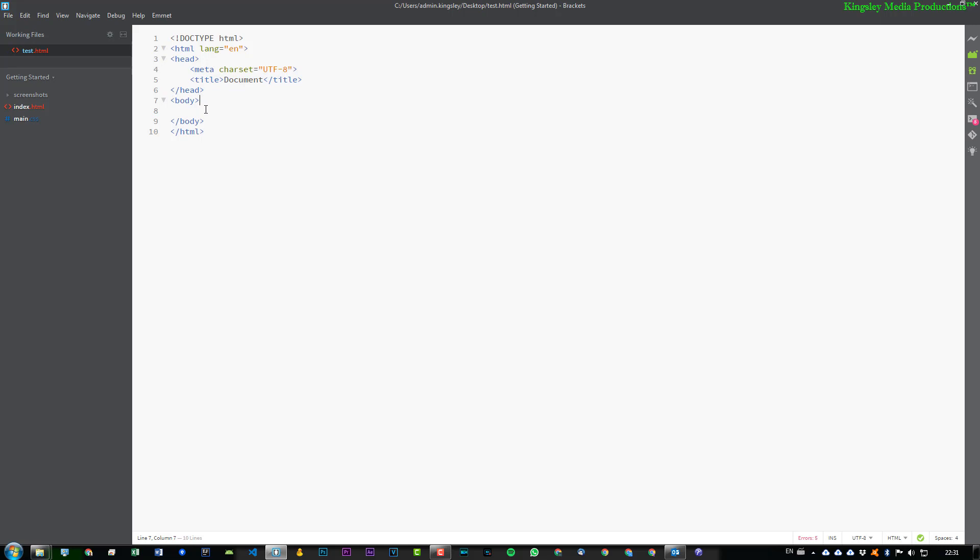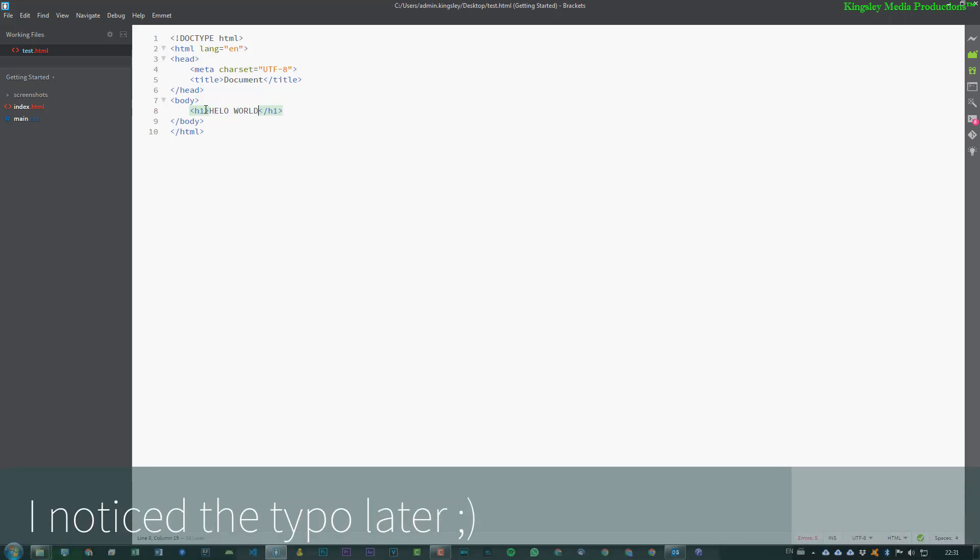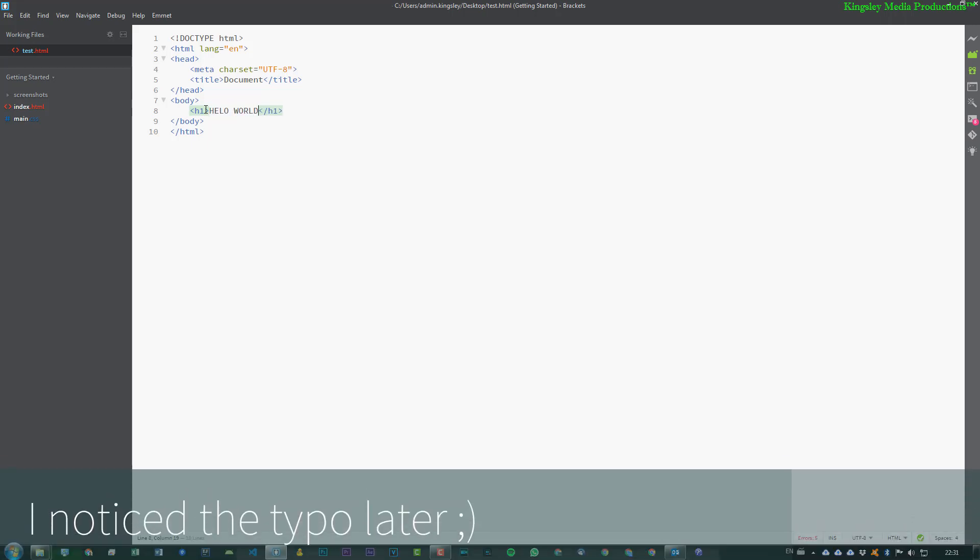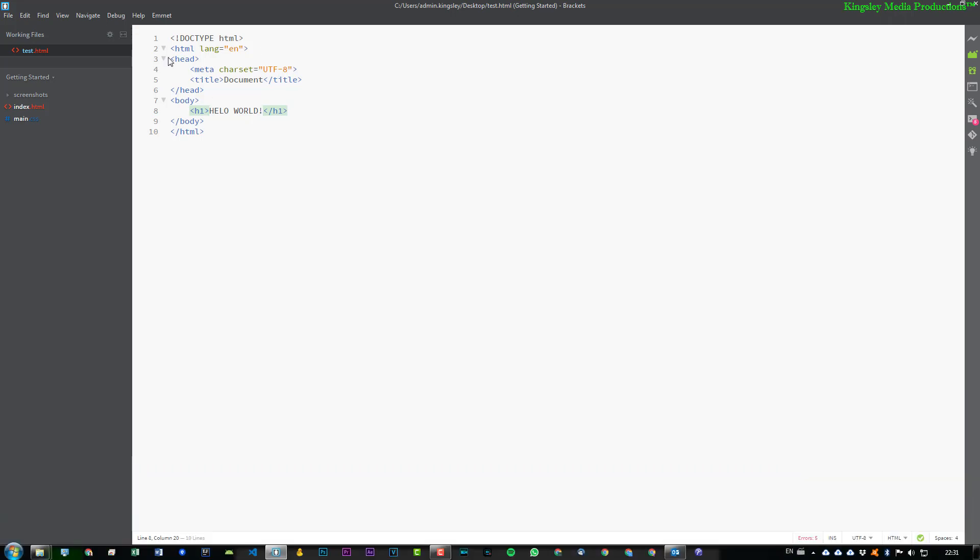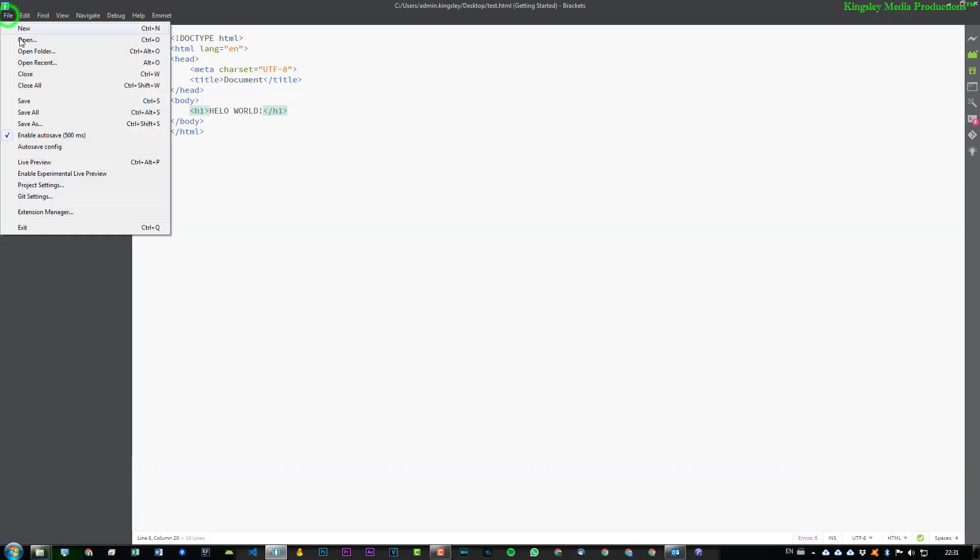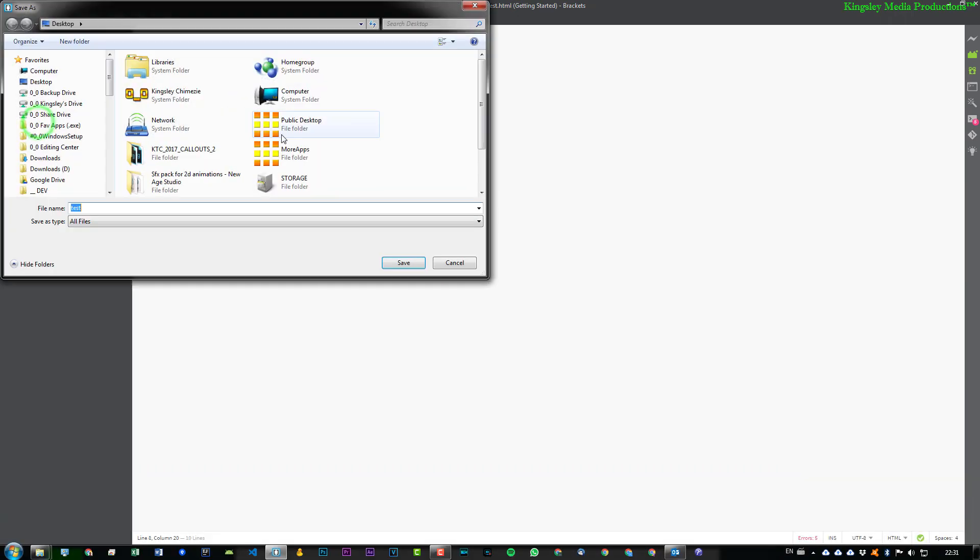So within the body, I'm just going to quickly write up an H1, hello world. So let's just assume this is my new signature, but this time I'm going to go Save As, and then I'll say demo.htm.